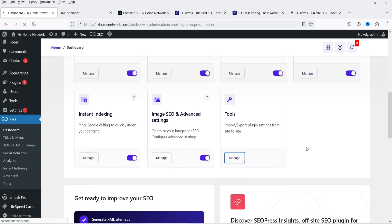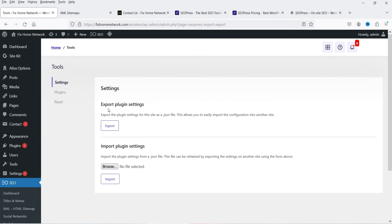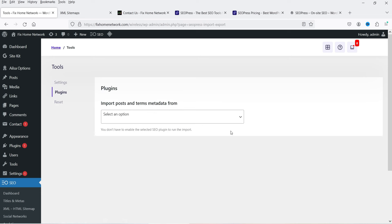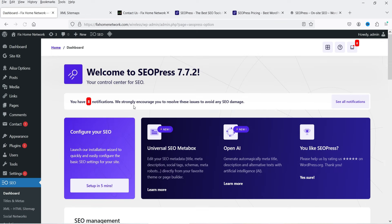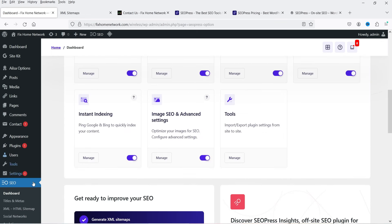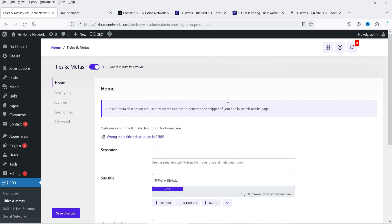Under Tools > Manage Tools, you can export plugin settings or import plugin settings from another SEO plugin. Let's go back to the dashboard and open Titles and Metas, which contains the basic SEO title and meta settings for your WordPress website.